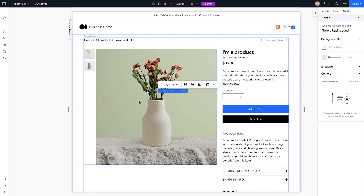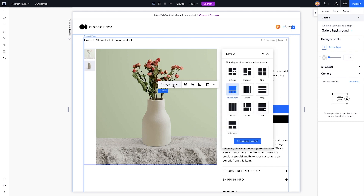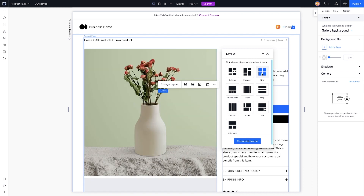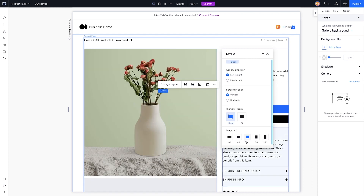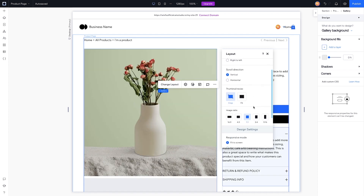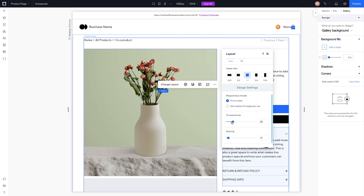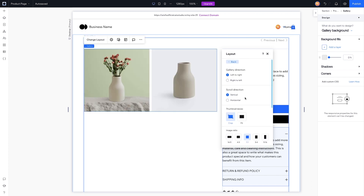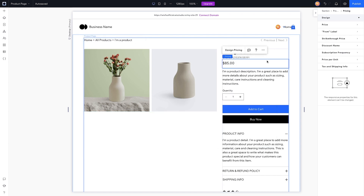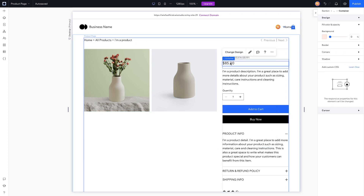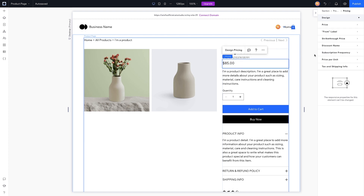If I select this gallery here we can of course choose a different layout — maybe we want to do a grid layout, which I think looks pretty cool. Then we can go into 'Customize Grid' and change the thumbnail size to look something like this, and I think this looks pretty clean.